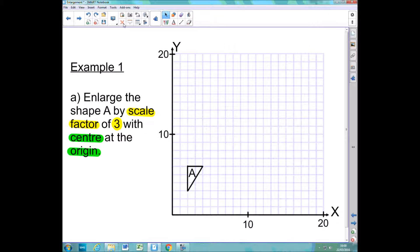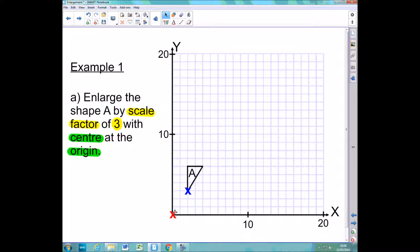To enlarge this shape, the first thing I'm going to do is mark on the centre, which is at the origin or (0, 0). The next thing I'm going to do is mark on one of the vertices, starting with the bottom one. The way we enlarge a shape is we find the distance from the centre to each corner and multiply that distance by the scale factor. I could get a ruler and measure the distance, but it's more accurate to split the distances into a horizontal movement and a vertical movement.